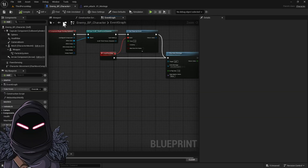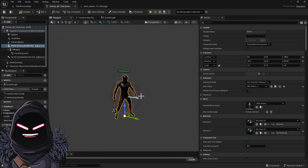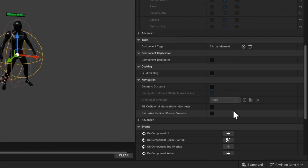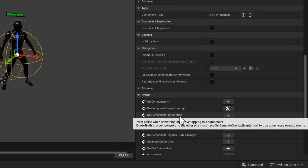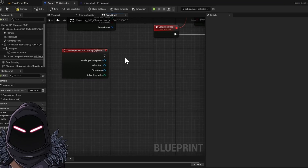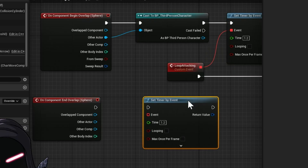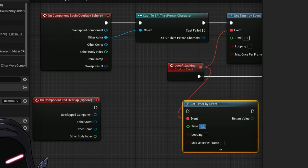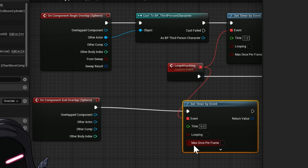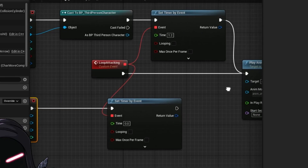Now there's one more thing to make this complete. I'm going to go back into the viewport and select the sphere. Scrolling back down — this is the begin overlap, now we need On End Overlap. So when the enemy is done colliding, we want it to stop. I'm going to copy this event, bring it down here, use the same event, plug that in, and set the timer to zero. This way it reverts when they're no longer colliding — it stops the timer, which stops the event and the play animation.